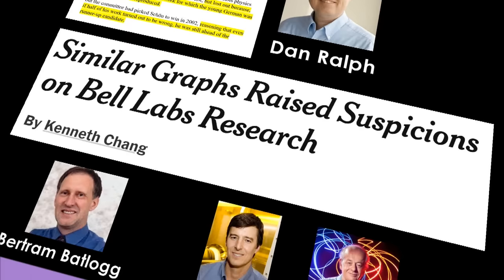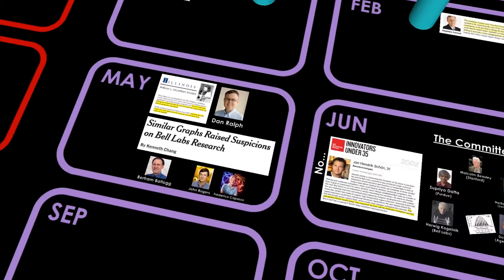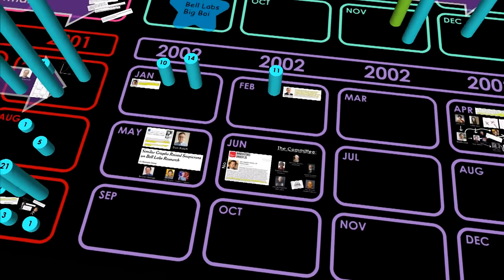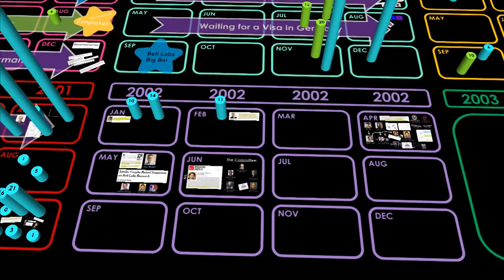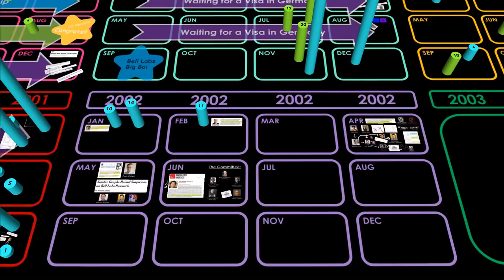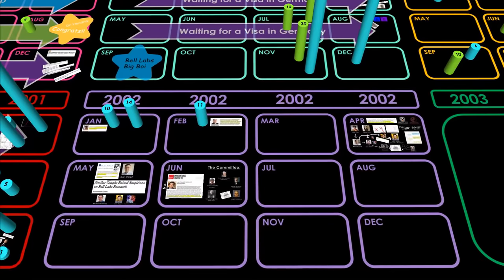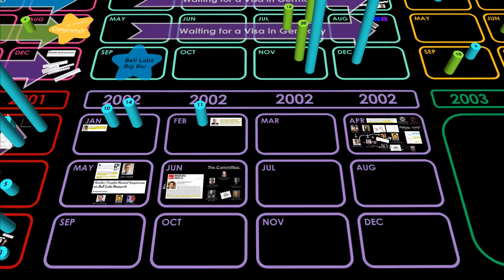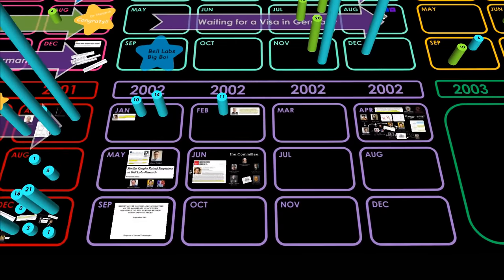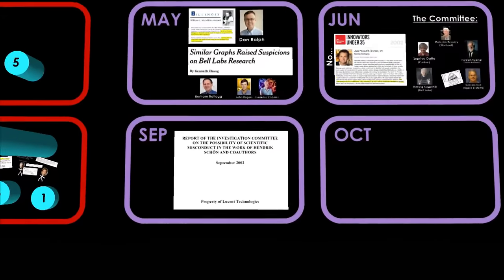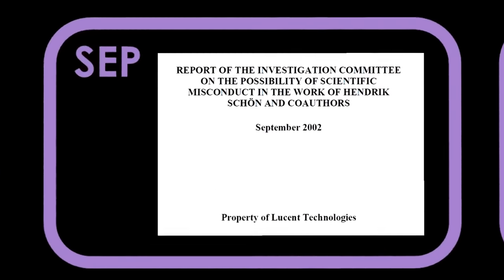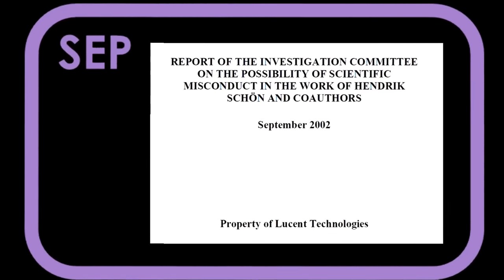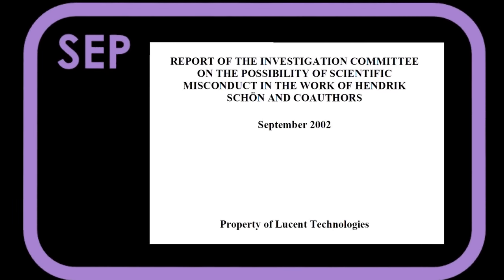The New York Times had gone public with the story on May 23rd. Bell Labs' reputation was in question at one of the worst financial periods in its history. Transparency wasn't a suggestion. It was mandatory. After a five-month investigation, the committee's findings were compiled in a 127-page report.